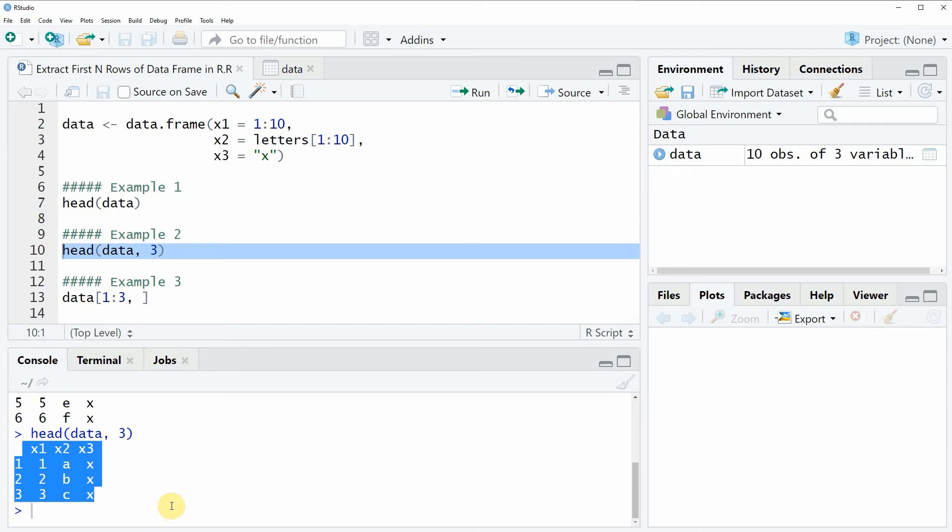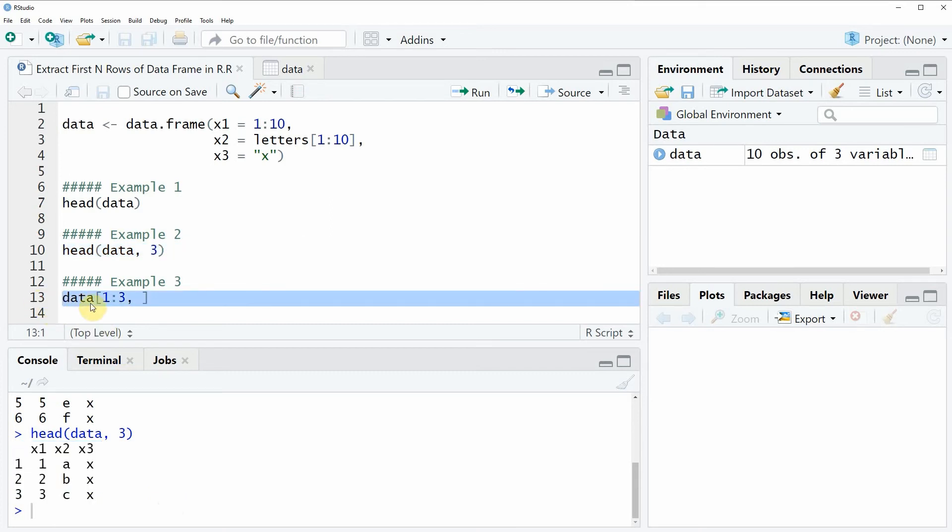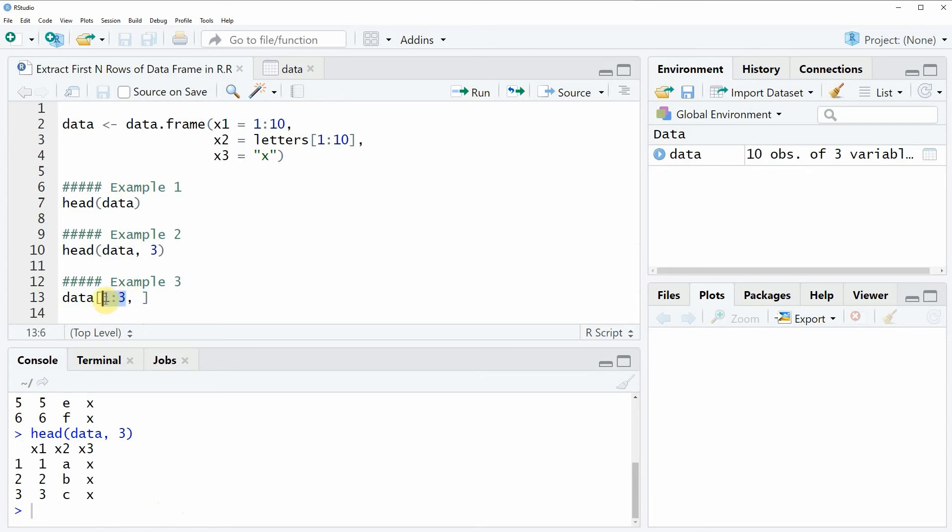However it is also possible to extract the first n rows of a data frame based on square brackets. And this is what I am showing in example 3 of the video. As you can see in line 13 of the code, here we are subsetting our data based on square brackets. And then within the square brackets we are specifying the row numbers that we want to extract. So in this case we are again extracting the first 3 rows, the row numbers 1, 2 and 3.